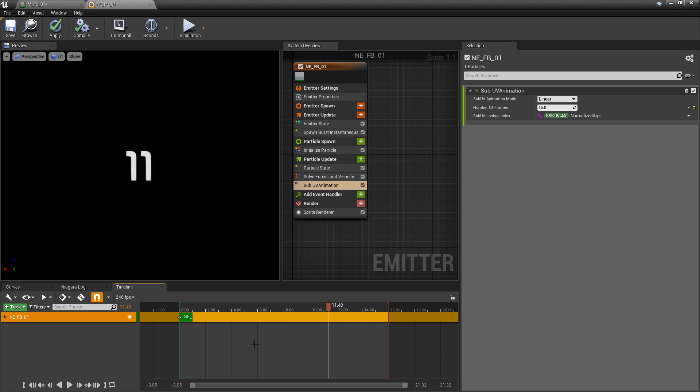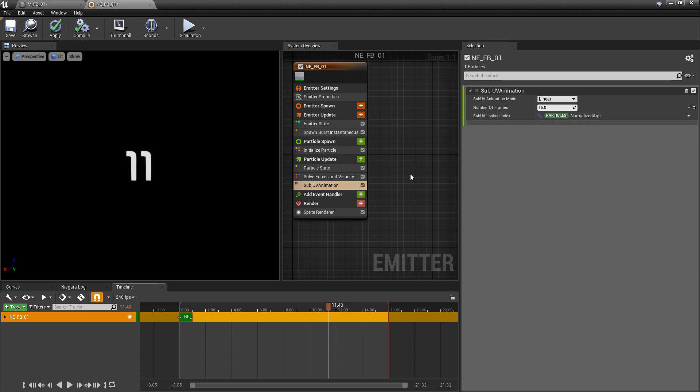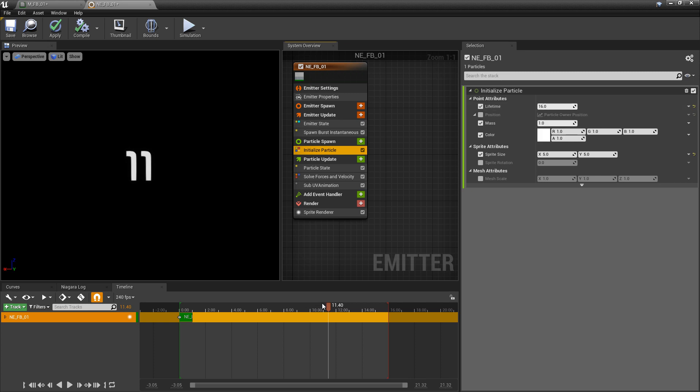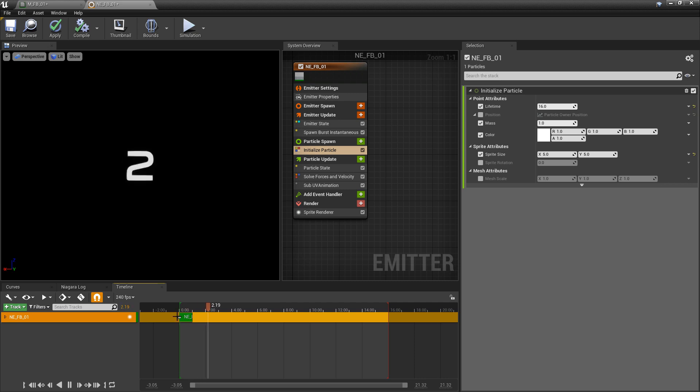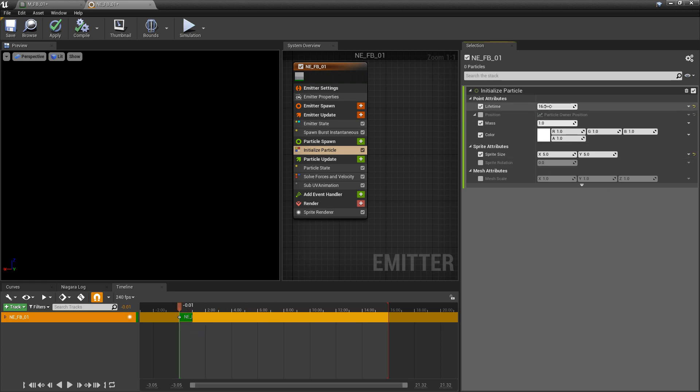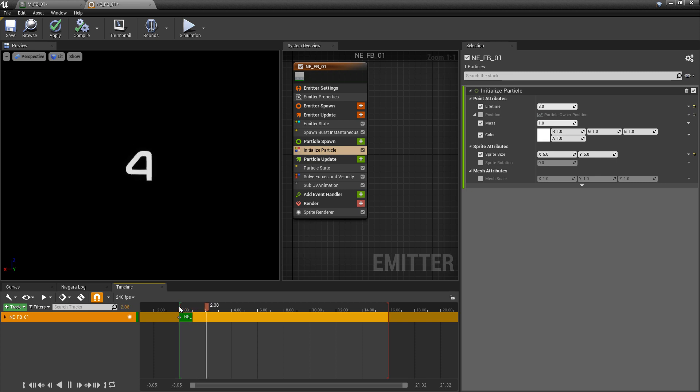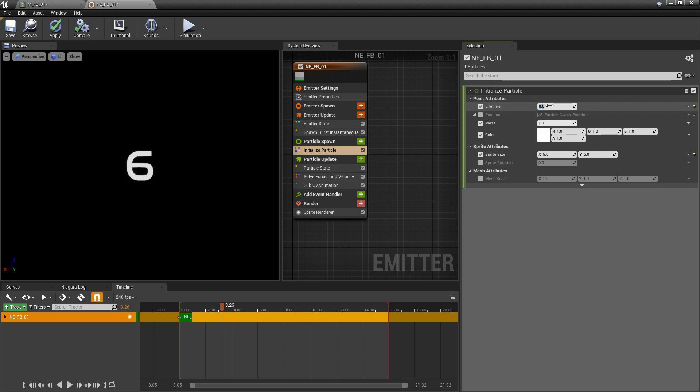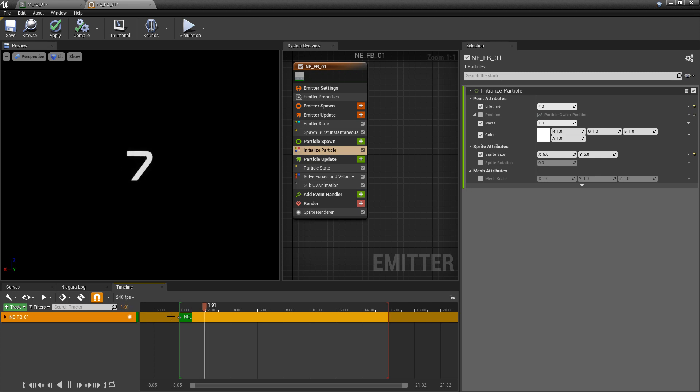Now, what's interesting about this module, this sub UV animation, is that these frames are based on normalized age. And normalized age is based on the lifetime of the particle. Right now, you can see that this is moving one by one. It's actually lined up to the seconds. So, if you wanted to increase the rate of this, we just halve the lifetime. Now, within the span of eight seconds, it's going to go through all of those 16 frames. It's moving through those frames faster.